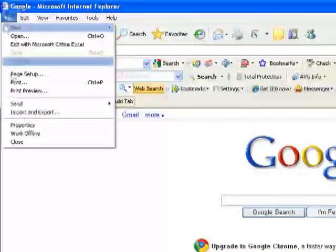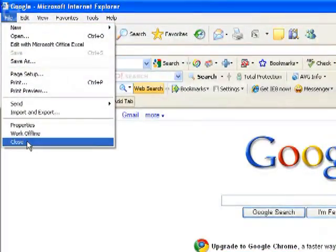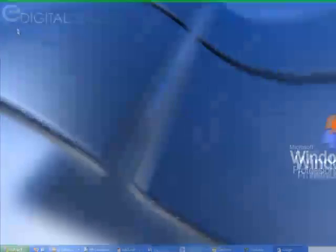At this point, you can go ahead and close out of Internet Explorer and relaunch it.